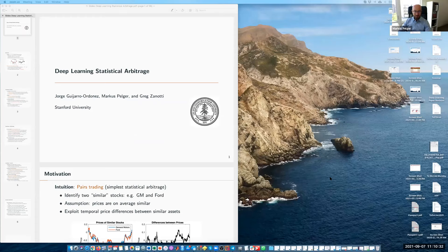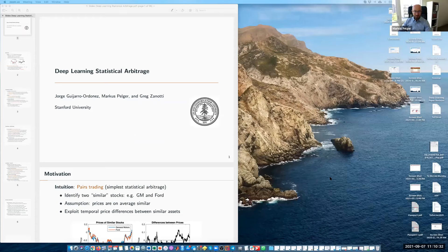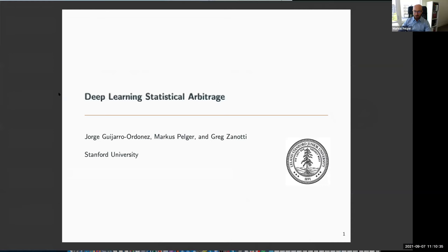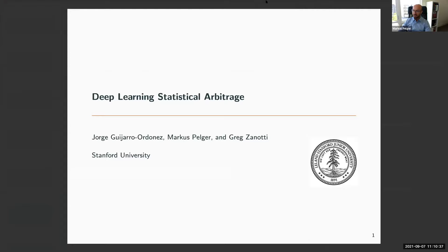Thank you so much for the invitation. It's a pleasure to be here. This paper is joint work with my PhD students Jorge Ghiaro-Ordones and Greg Zanotti, who are both from Stanford.